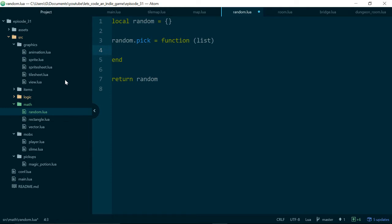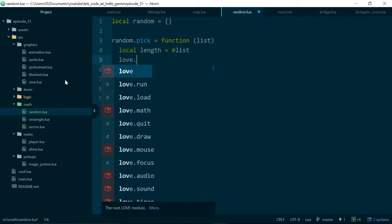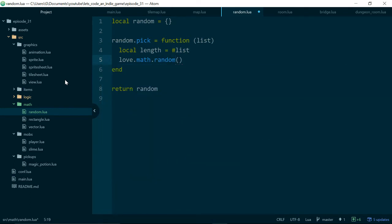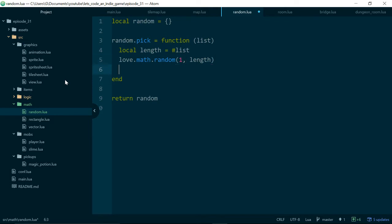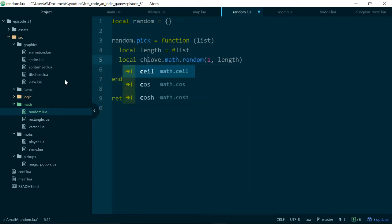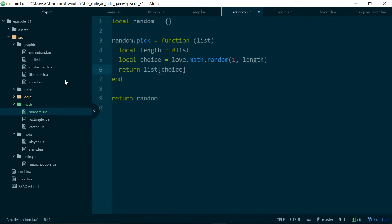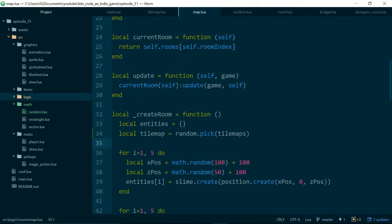We want it to return a random entry from that list. First, we need to know how long our list is. So we can say local length equals the length operator on our list. Then we can just do love.math.random, because love2d has its own random function. If you give it two numbers, it will give you back a random number in the range of those two numbers. If length was 10, it would give me a number between 1 and 10, including 1 and 10. So we can say local choice equals love.math.random, then we just return list choice.